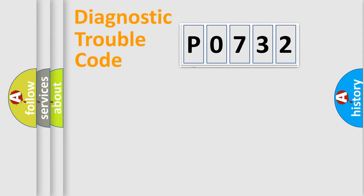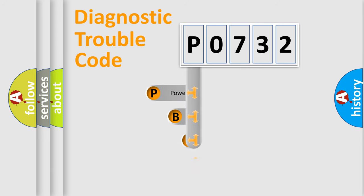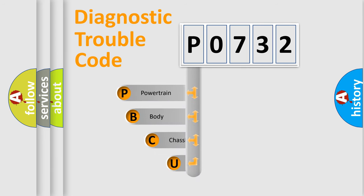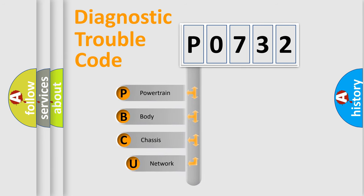First, let's look at the history of diagnostic fault code composition according to the OBD2 protocol.